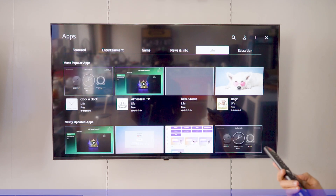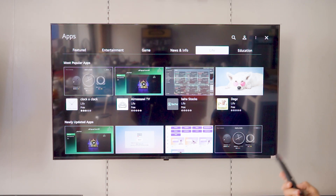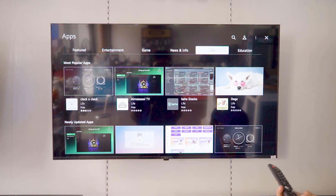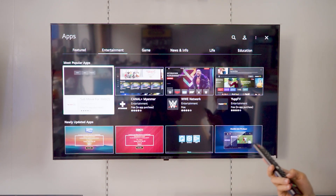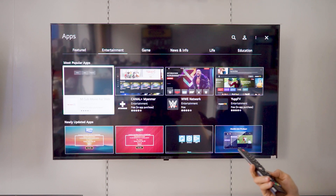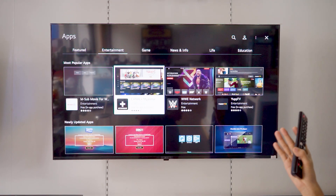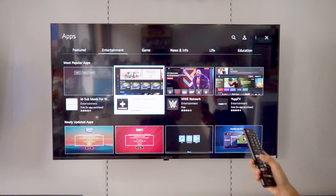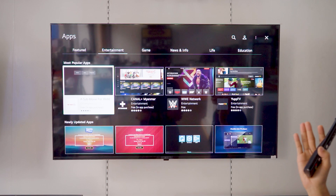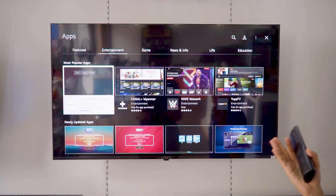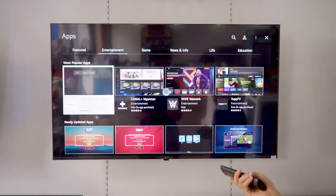We can use the application for live education. We can also use the application for many different purposes, including Amazon. You can download the app easily.